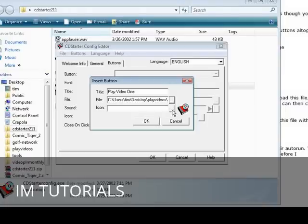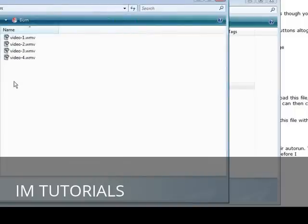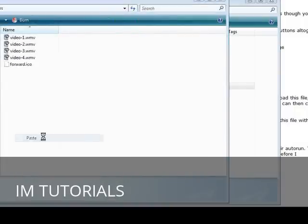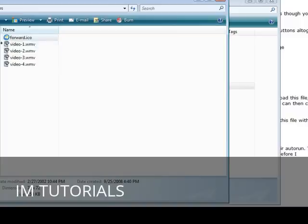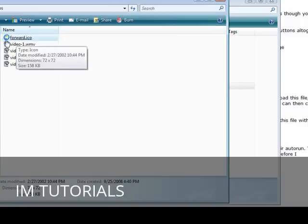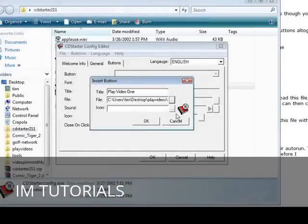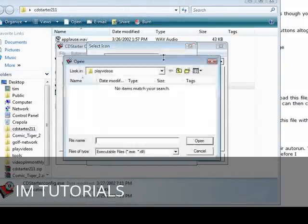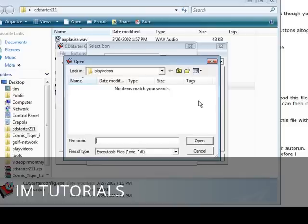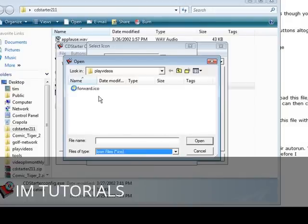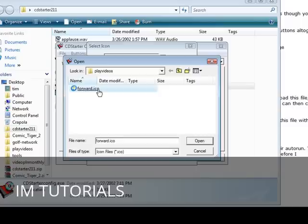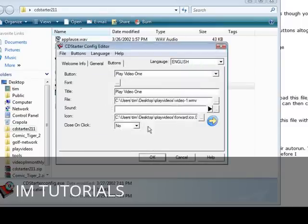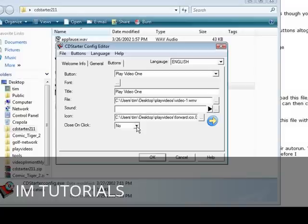Here we are, so we click video one. And if we wanted an icon we pick it here. Now I downloaded some free icons off of the internet and you can just do a free icon search in Google and you'll find some. So I'm going to load my icons into the same folder, just paste that in here. I call it forward, that's my forward icon, so we'll pick that here. There we go.